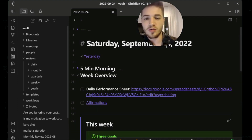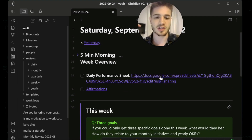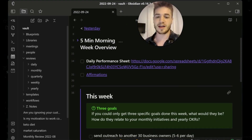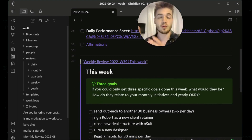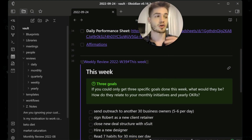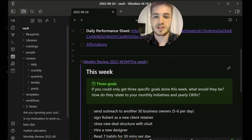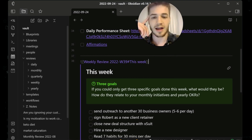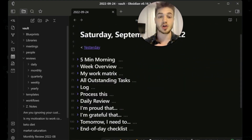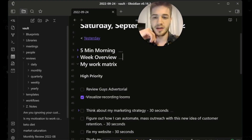I've also got a checklist: meditate, write out affirmations, visualization, and reading for 30 minutes per day. Now the next thing, which is pretty cool, is inside the weekly overview I've got two links — one linking to a Google Sheet I fill out and another note with affirmations. Underneath that I use a weekly review note embedded inside of my daily note, which continuously updates to the latest week depending on which week I'm in.